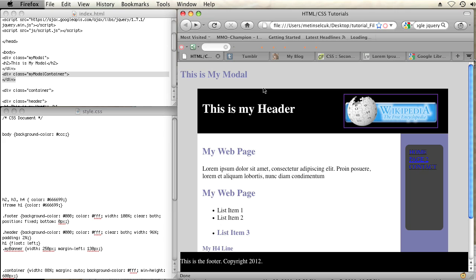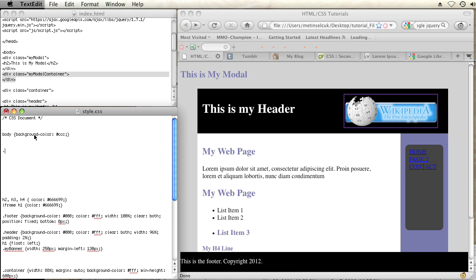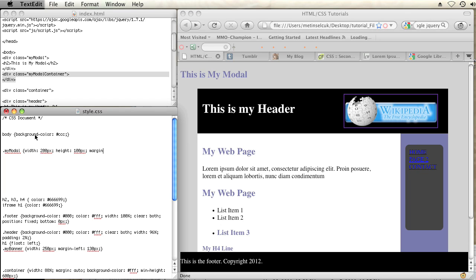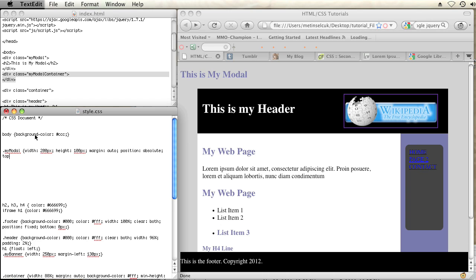So I'm going to go into my external style sheet and I'm going to target the first div of my modal and I'm going to give this several rule declarations. So let's just give it a width of 200 pixels, a height of 100 pixels, a margin of auto, a position absolute with a top of 30% and a left of 30%. The position absolute will place this div on top of everything else in the page.